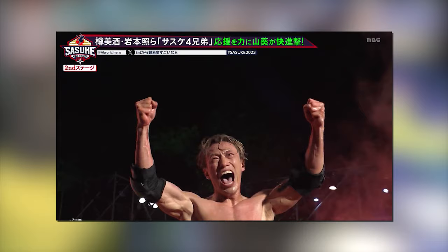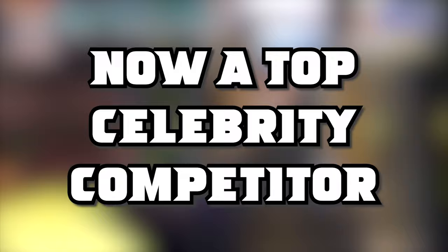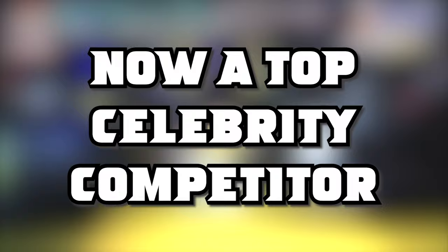He even gave stage 3 a good attempt, making it to the cliffhanger dimension. With this result, he enters the upper echelon of the celebrity competitors and considering that this is already the golden era of celebrity competitors, that is no small feat. I hope Wasabi can continue to build on this result and go even further into the course in Sasuke 42.